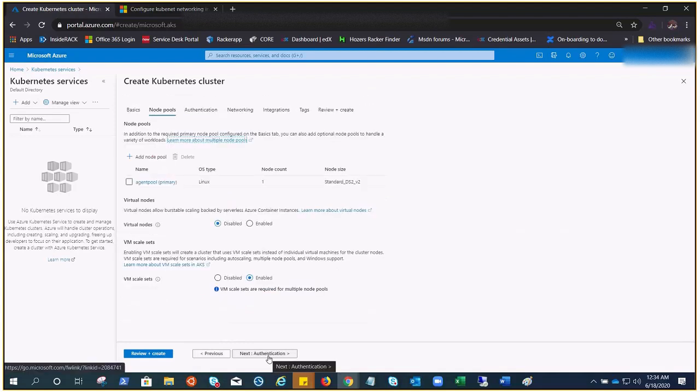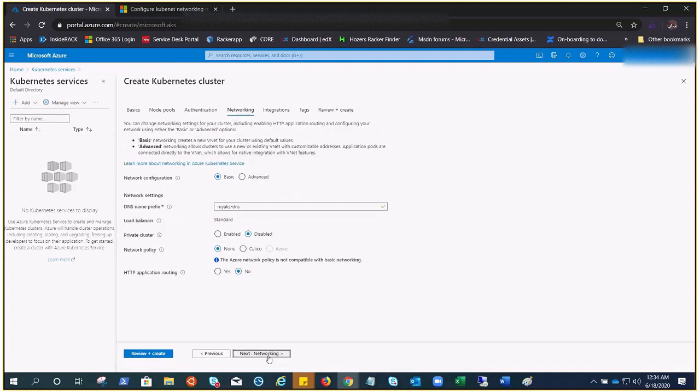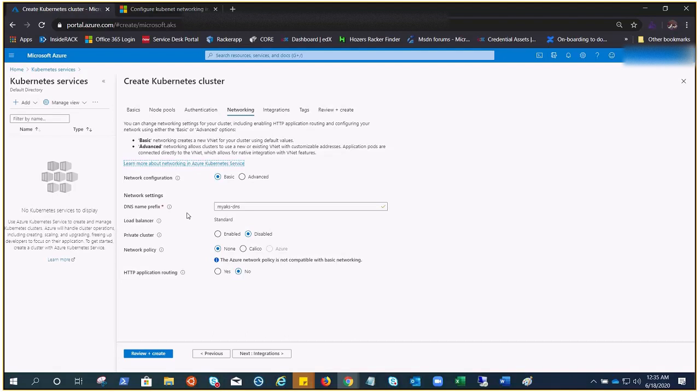Need to provide the cluster name: my-AKS. Leave everything else blank. One node is enough. We are only demonstrating the Azure CNI, nothing much. Let's come to the networking quickly. Now, basic is for kubenet.